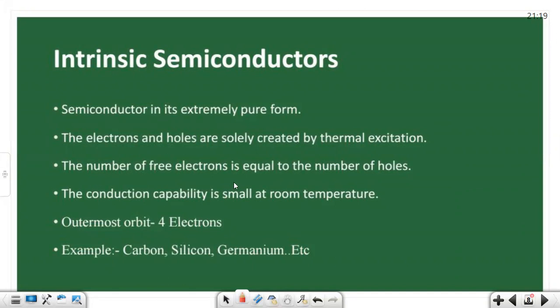In an intrinsic semiconductor, the number of free electrons is equal to the number of holes. The conduction capability is very small at room temperature because the free electrons and holes are only thermally generated, which is very small.